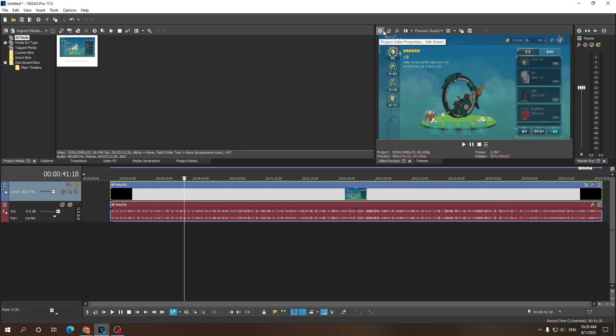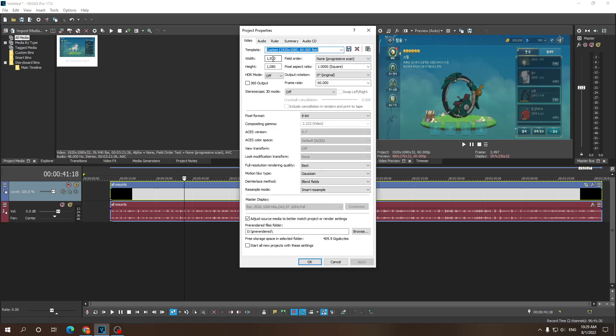Now we want to click this gear icon right here. And then we want to change the width to 1080 and the height to 1920. Now this pretty much just reverses the whole thing. So it's not horizontal, it makes it vertical.